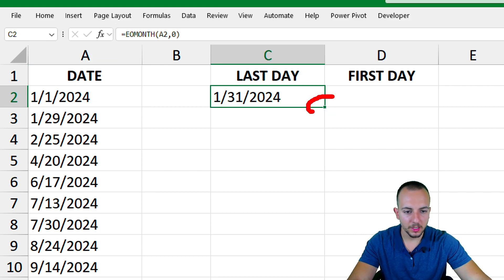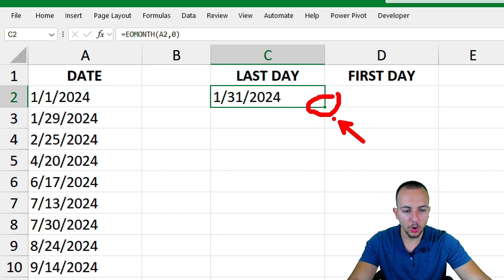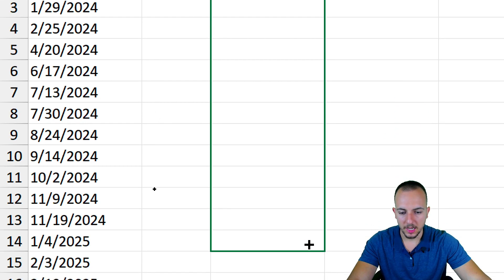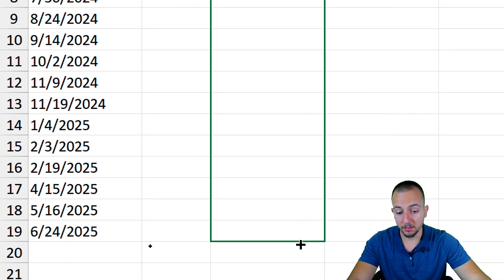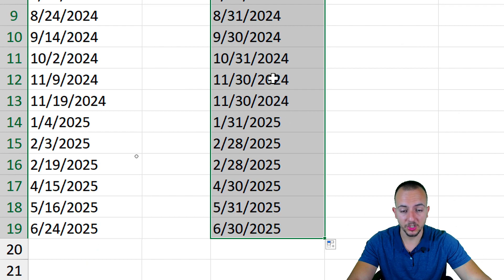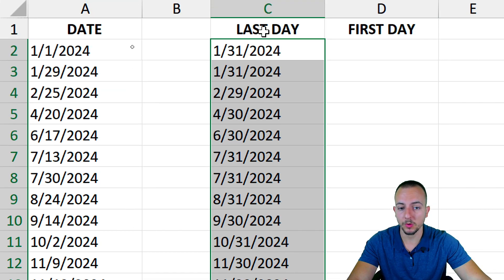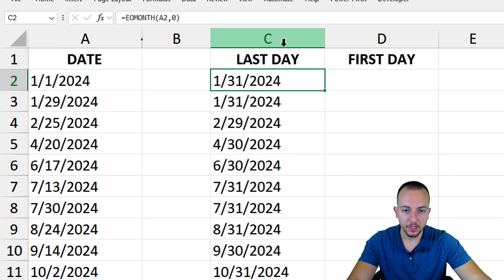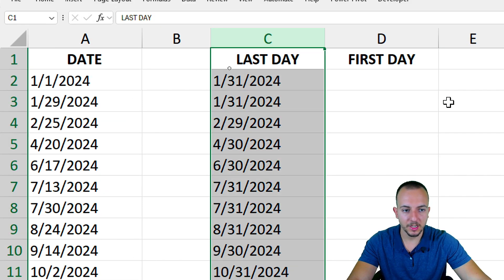I can also click in the bottom right corner of the cell, hold and drag down to make sure I can copy and paste the same function to all the rows that I have. So simple as that.